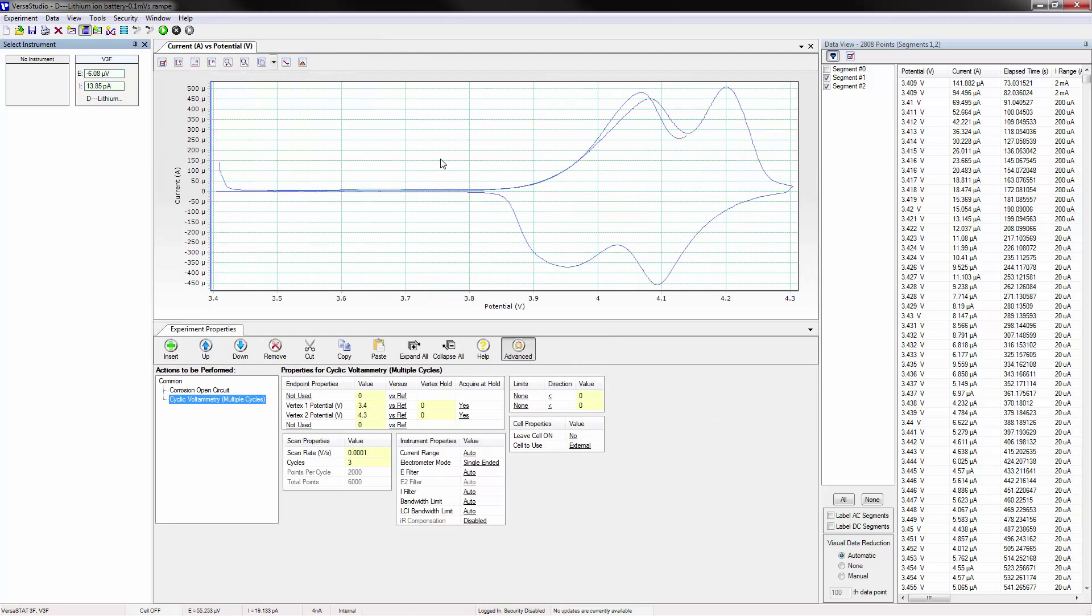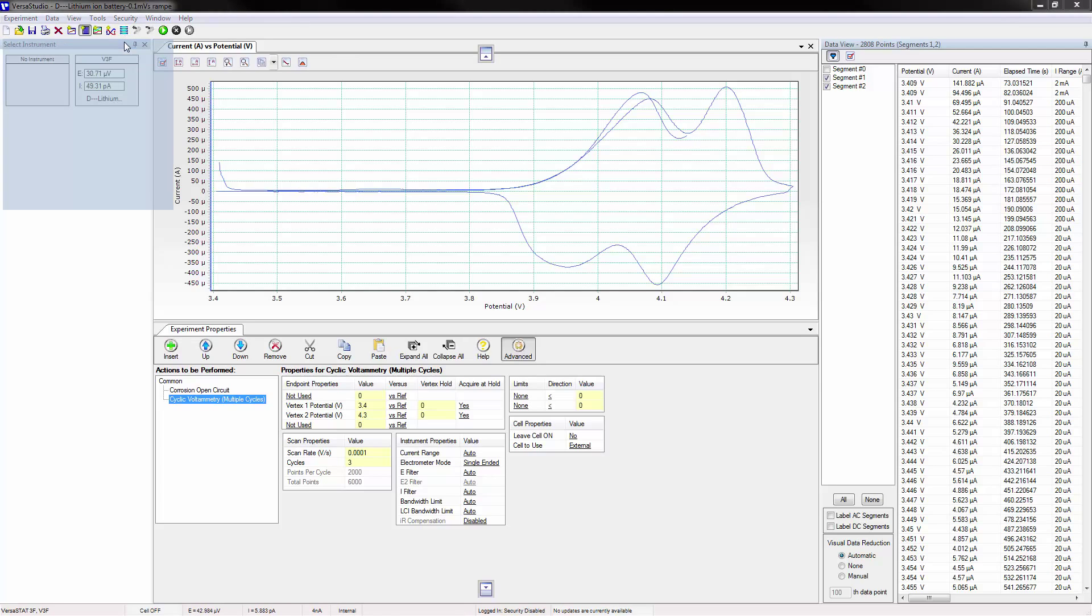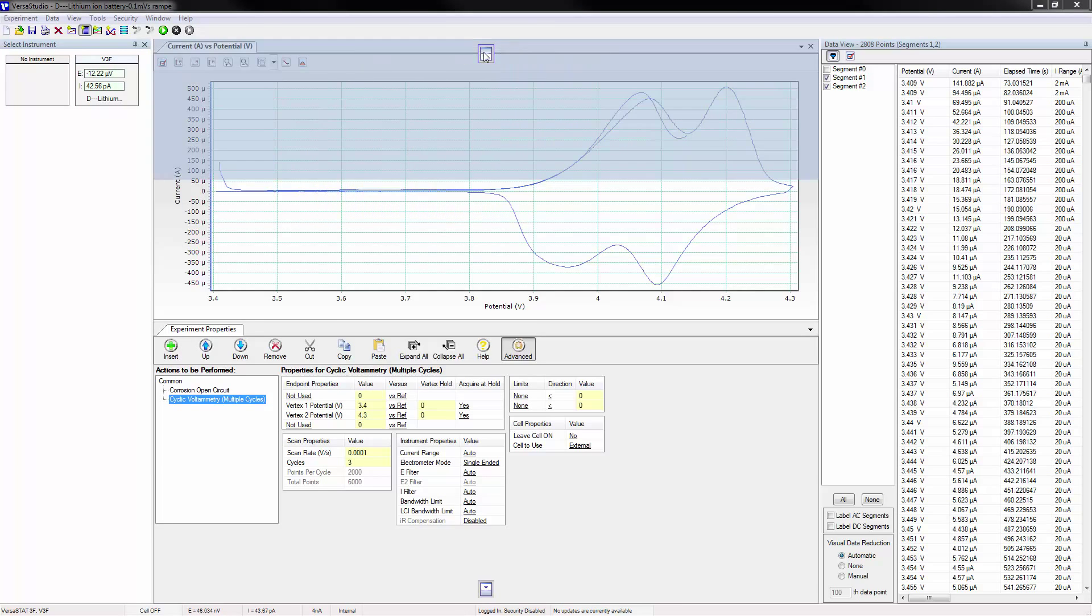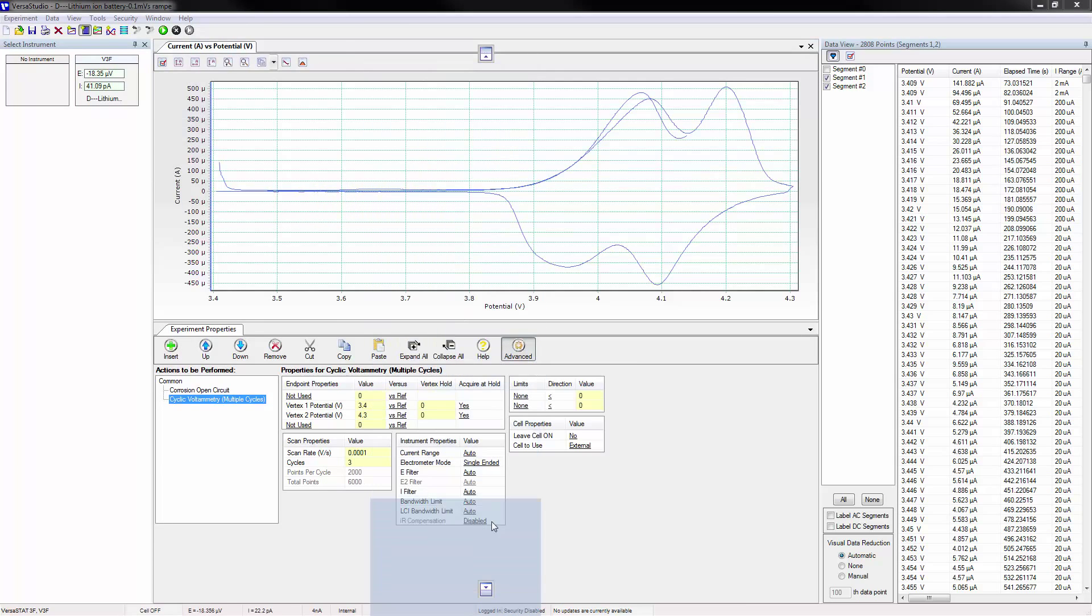Like the graph, experiment properties, and overlay manager windows, the select instrument window can be moved by left-clicking and dragging the mouse until the various options appear. It can then be placed at the top, at the bottom.